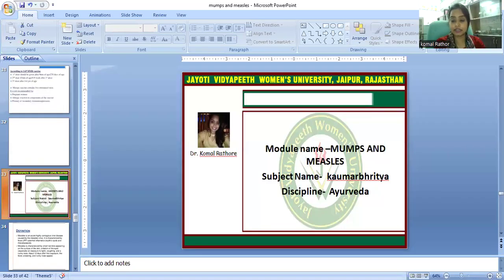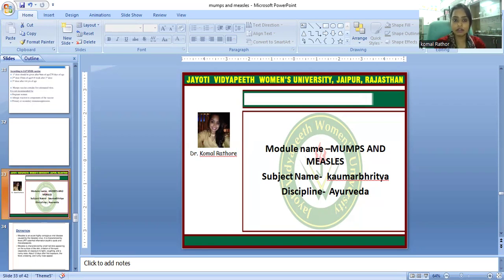My name is Dr. Pumadhator, Assistant Professor, Department of Comradery, Faculty of Ayurvedic Science, Jyothi Vidyabit Women's University, Jayapur, Rajasthan.